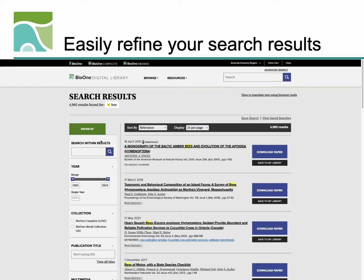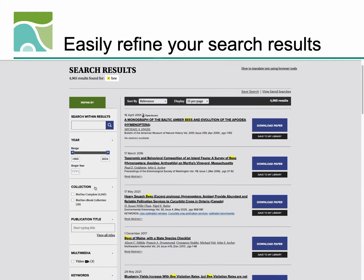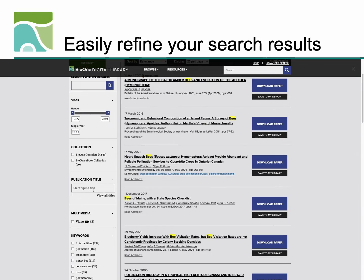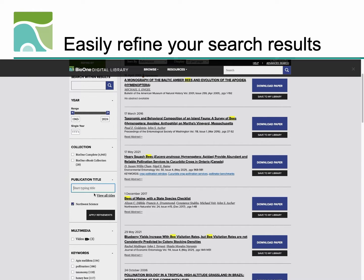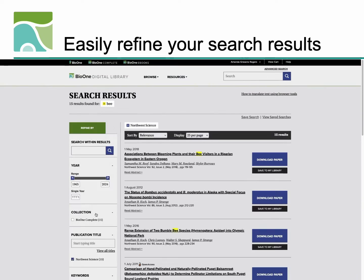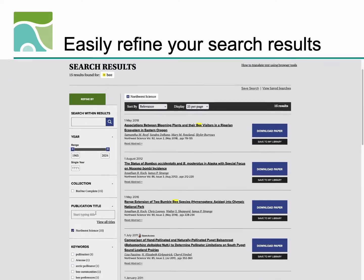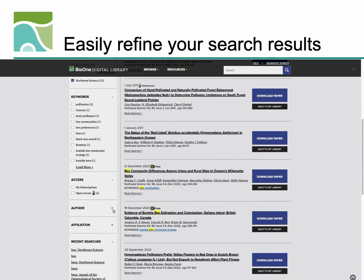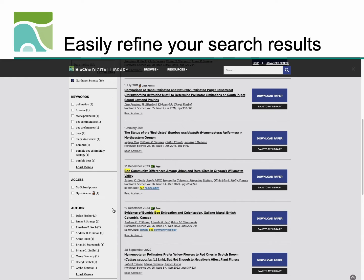Our platform makes it easy to refine your search results using filters including date of publication, journal title, author, and more. From the search results page, you can save complex searches to run them later and receive email alerts when new content is published on the BioOne Digital Library which matches your research interests.